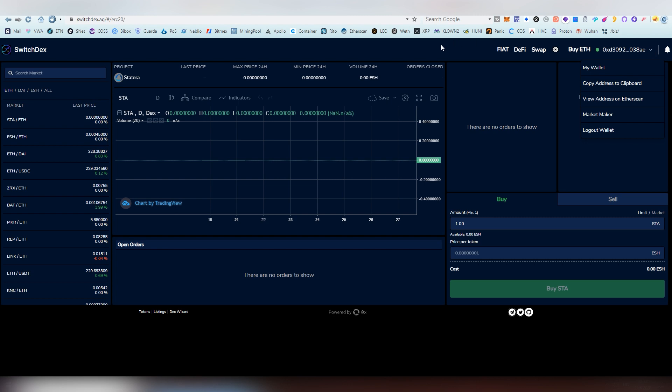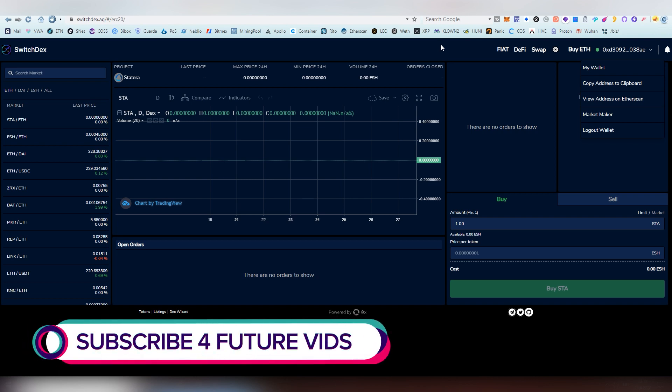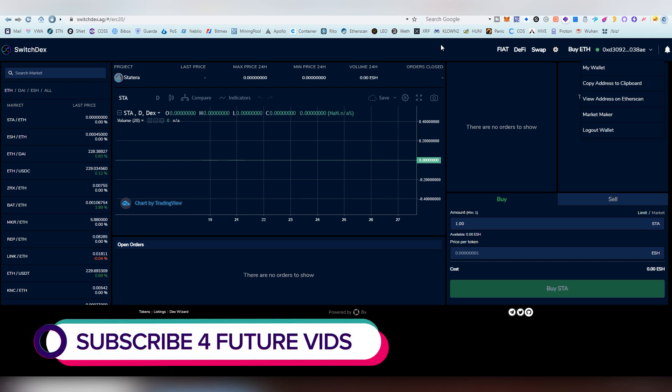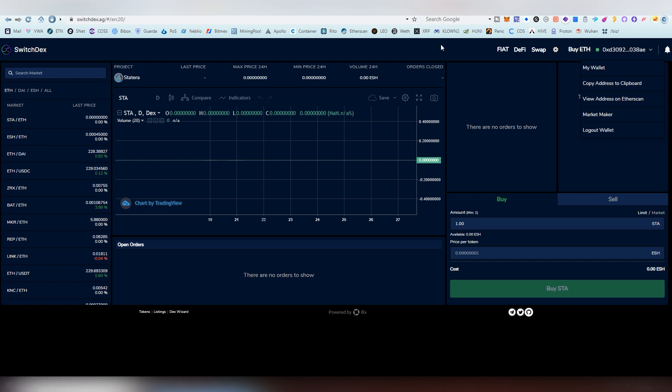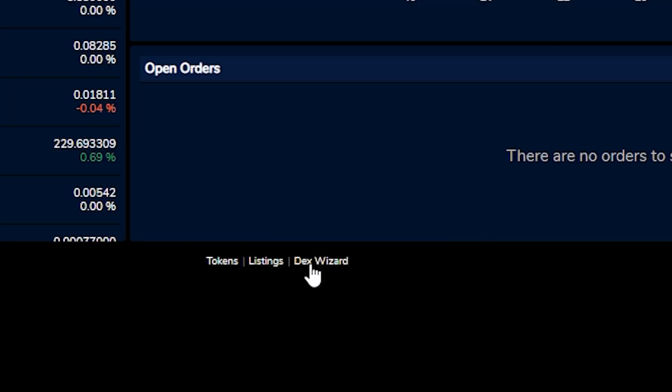There are some other ways to log in. As long as they're supporting the actual application, the dApp, you should be able to log in with whatever extension you have on your computer. I'm not sure if it works on things like Trust Wallet, but it should. And I'm not sure about Coinbase wallet either, but it should be working on there. So the first thing we've got to do is go into the bottom and choose DEX Wizard.